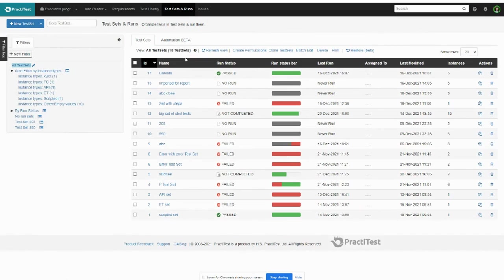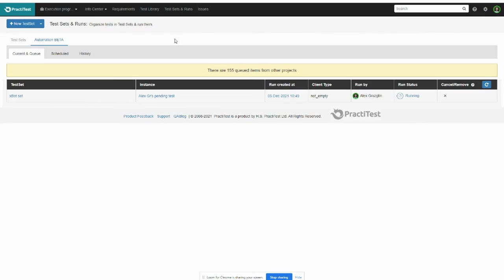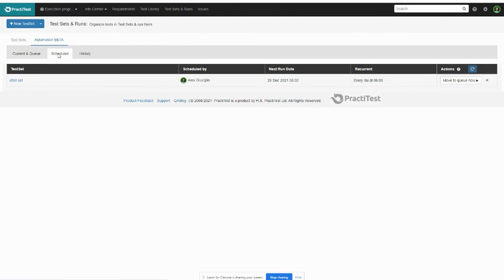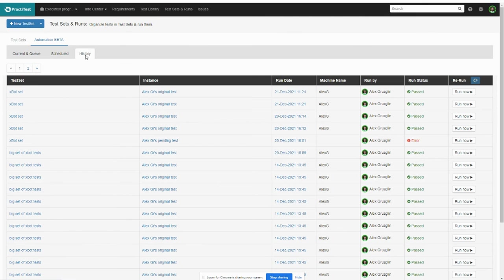You can view and control all your X-Bot tests and their status in the X-Bot queue. View and edit your scheduled tests and view and rerun X-Bot test runs history.